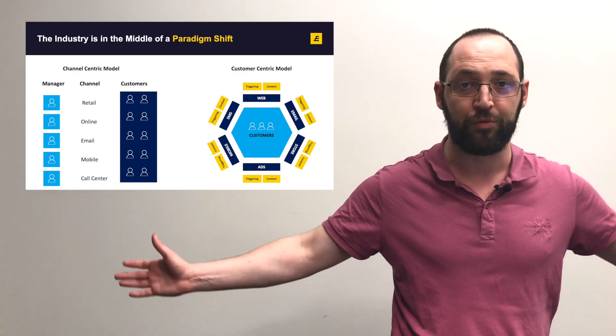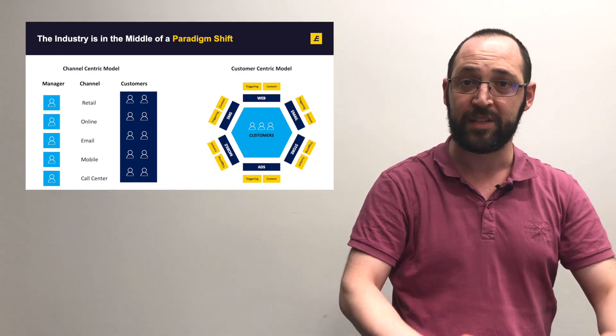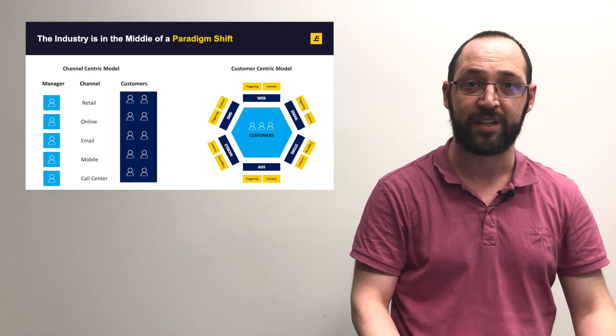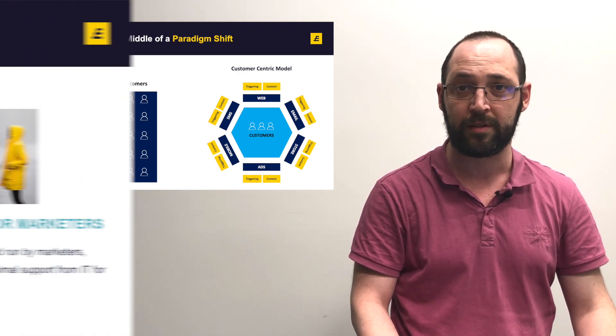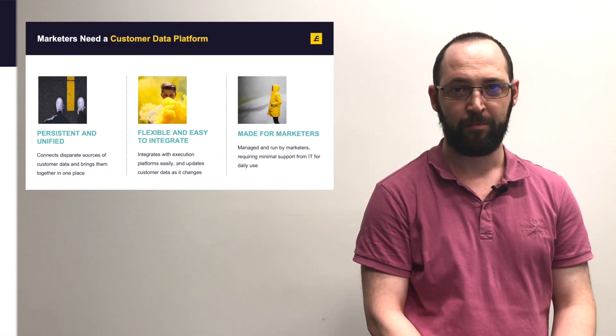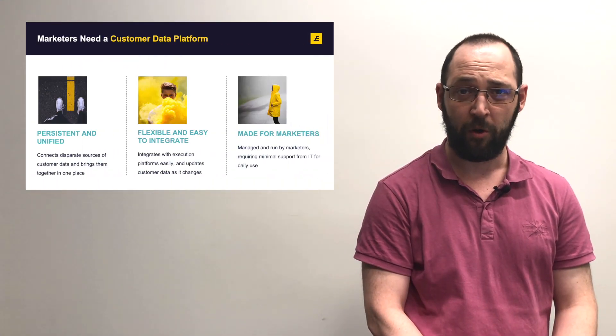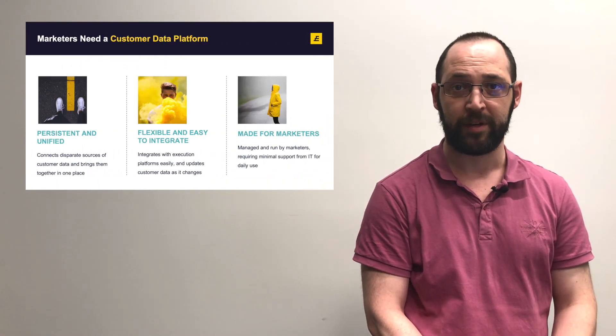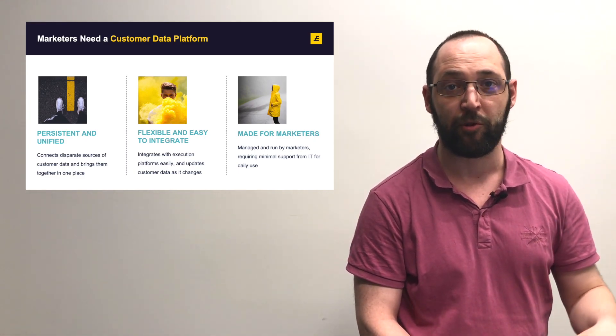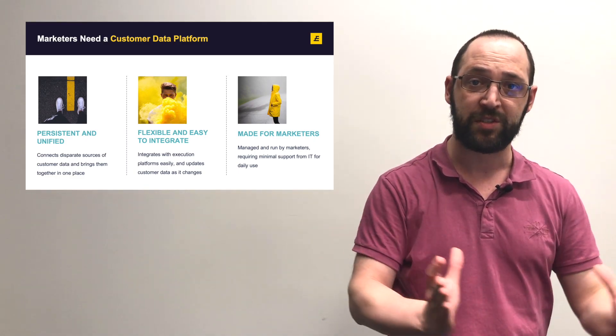This makes a much more consistent experience for the customer. A customer data platform is persistent and unified, bringing together all pieces of customer data within the company: transactional, behavioral, demographic, all going into the same place.